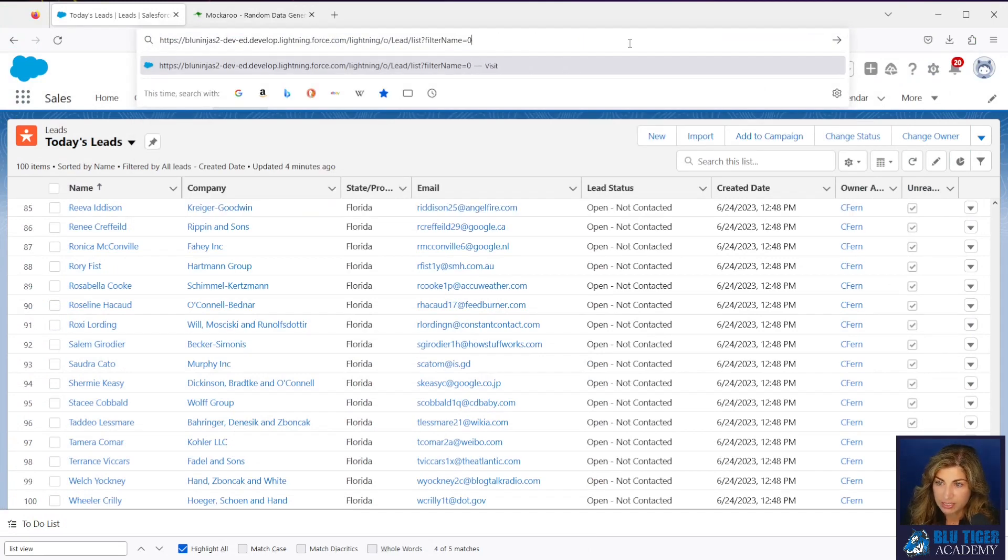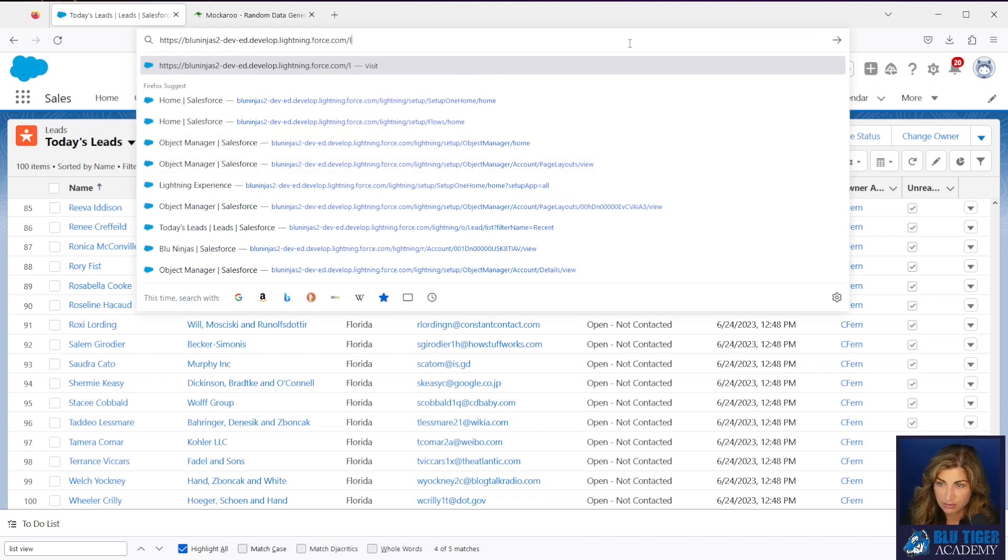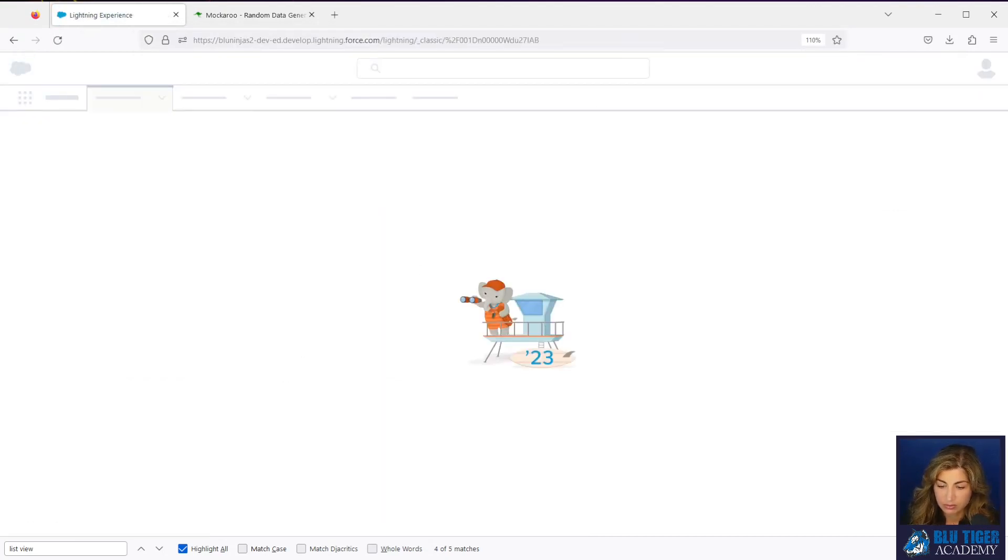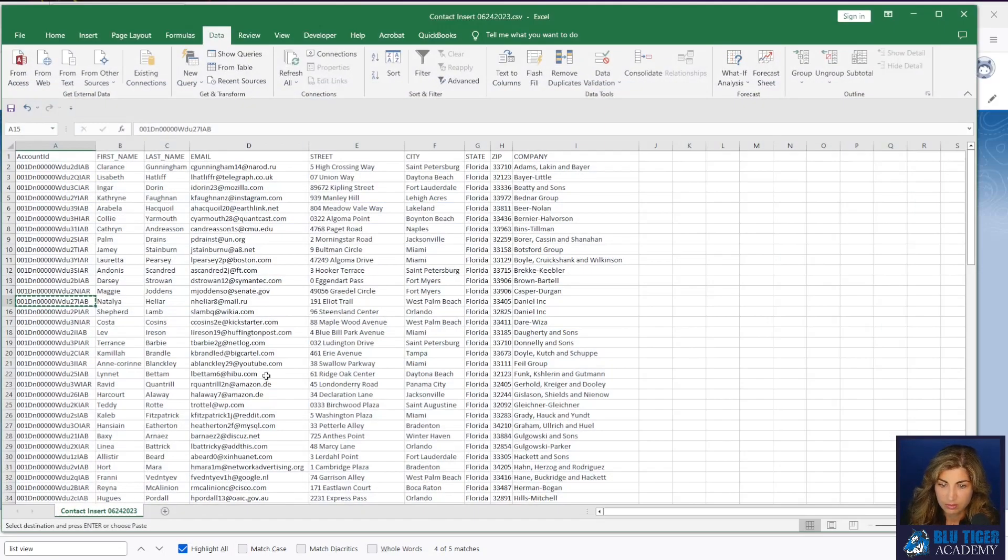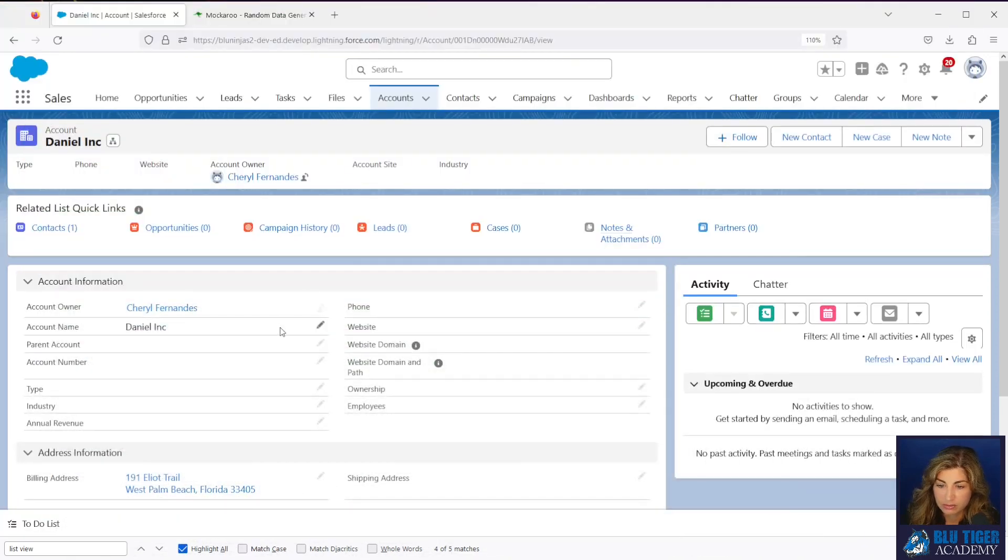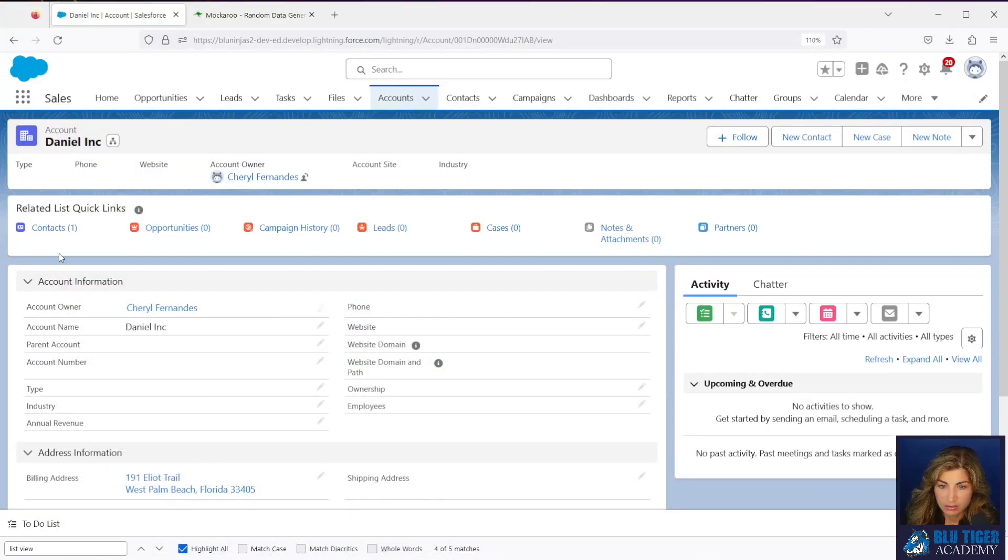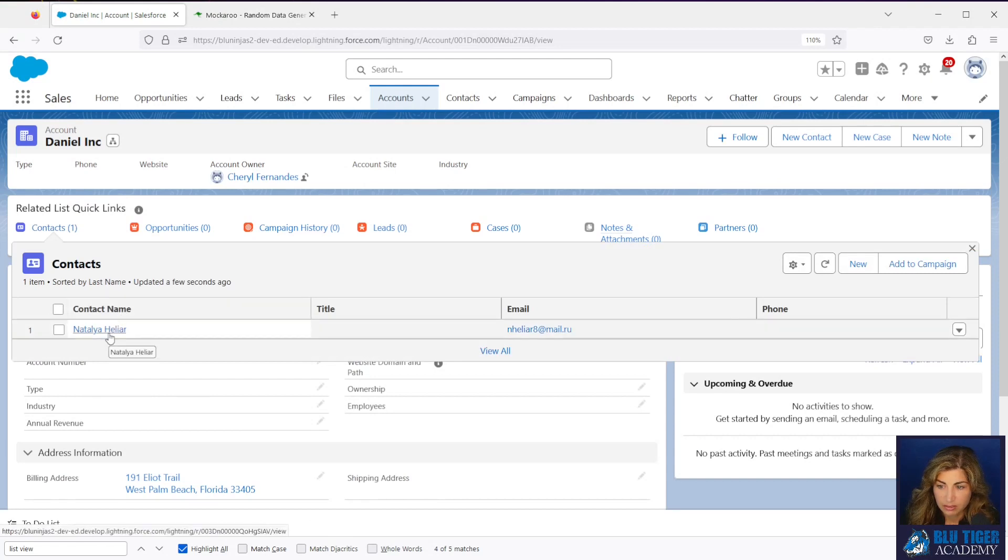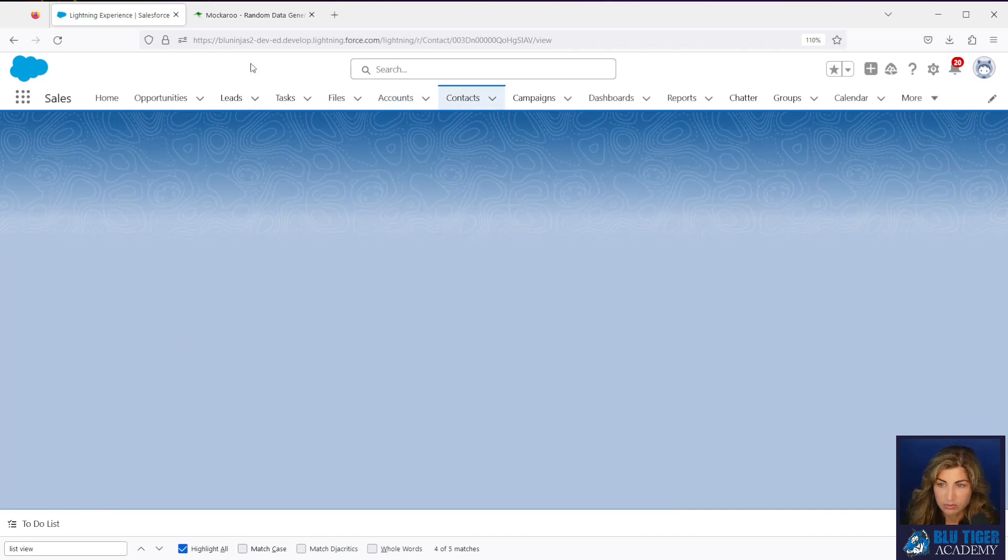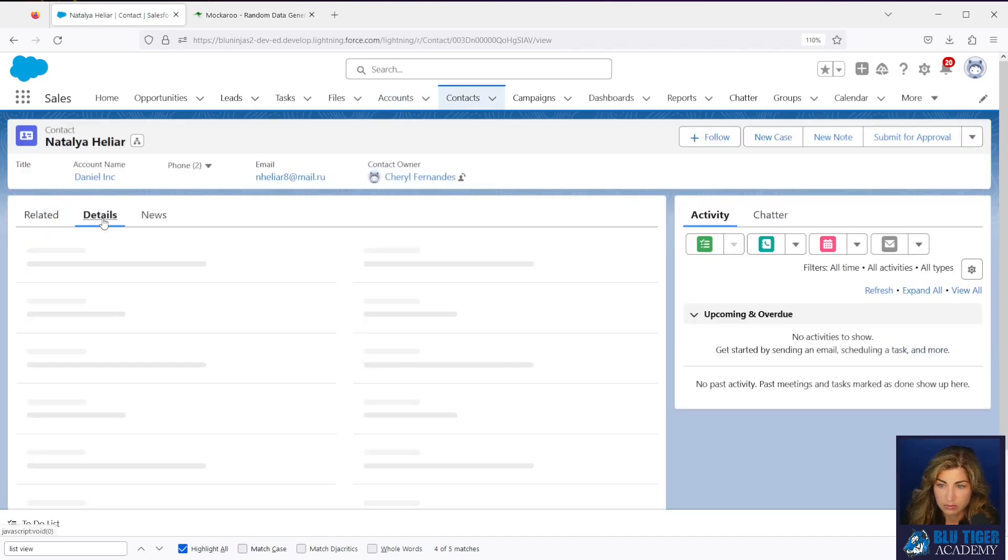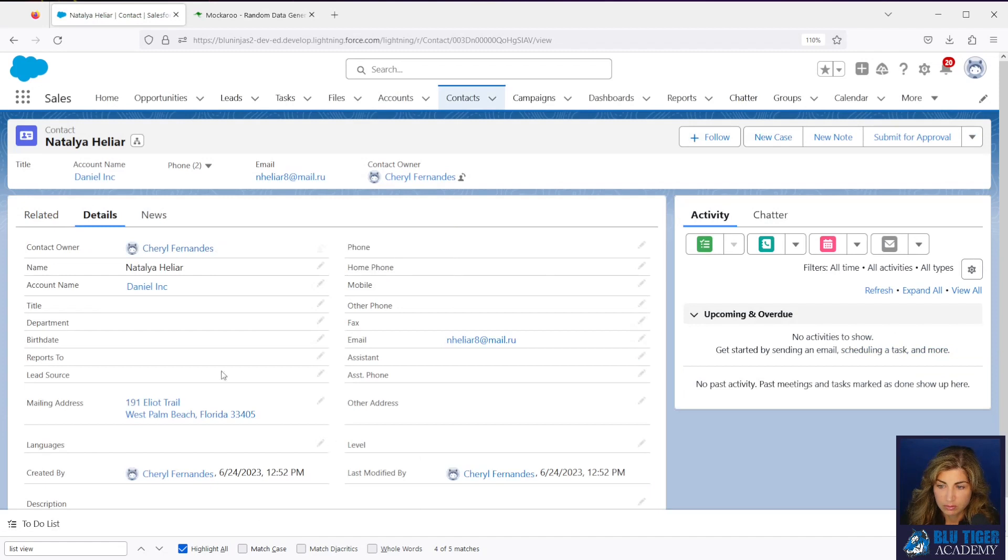I'm going to put the ID right at the end here for the account. Okay. We're expecting to see Natalia here and then the address should be 191 Elliott Trail. There we go. Address looks correct. Let's look at Natalia. Make sure the address is on the contact there as well. And it is. All right. So we have our test data. We are all set.